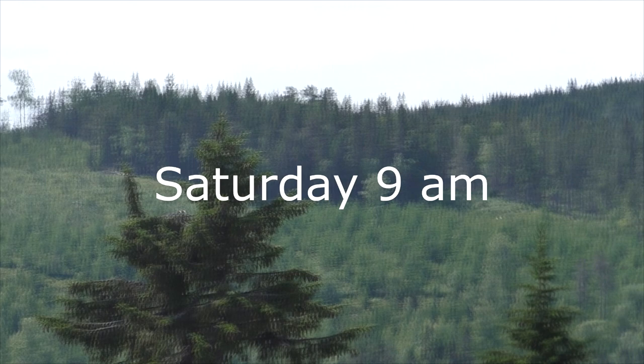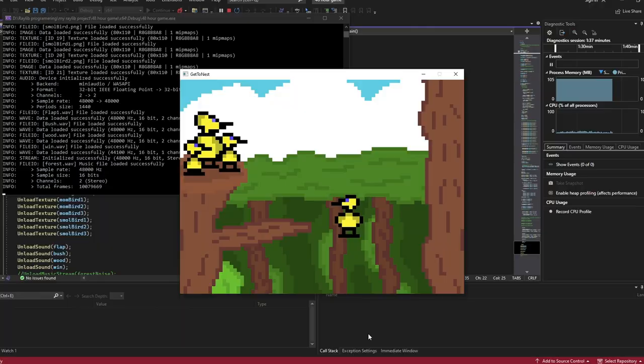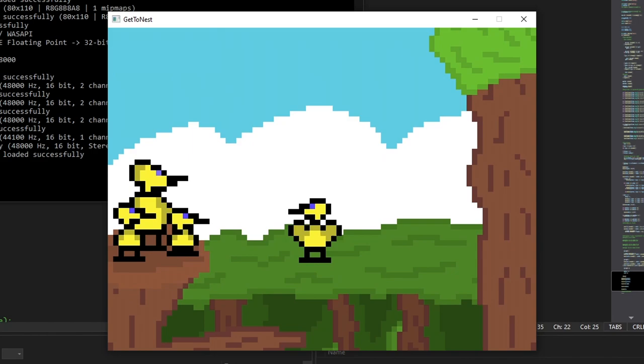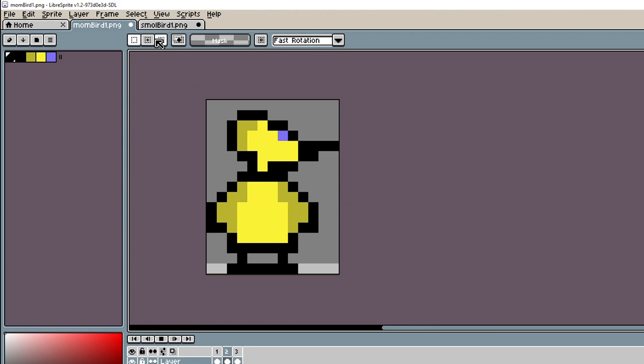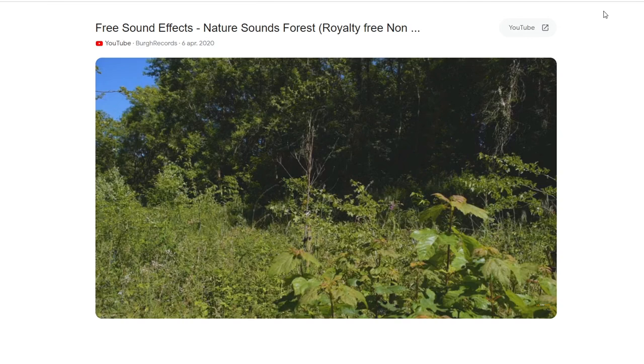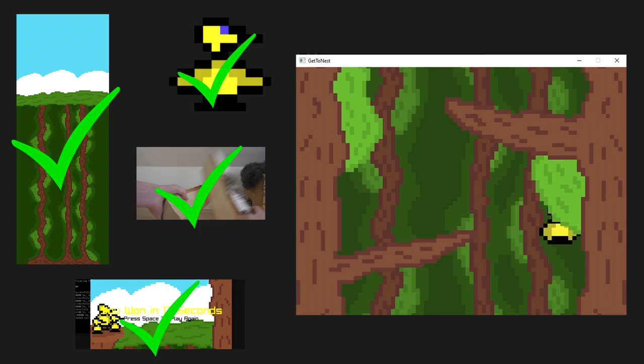Now that the win state was finally working properly, the game was pretty much finished. I spent the last two hours animating the birds up in the nest and adding some background forest sounds, since it was pretty quiet when you weren't flapping. And now the game was done, but far from released.